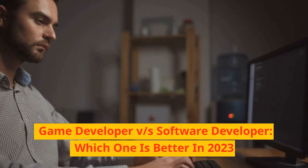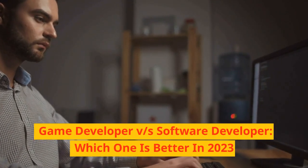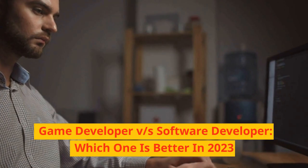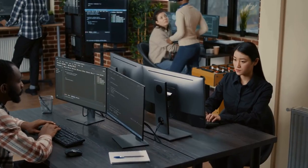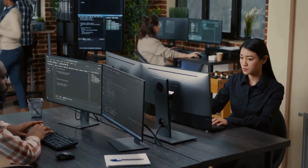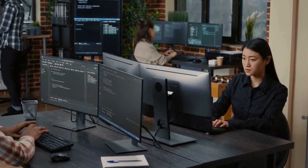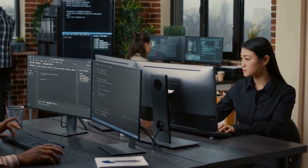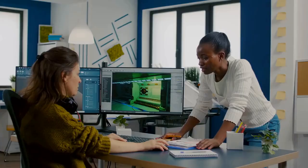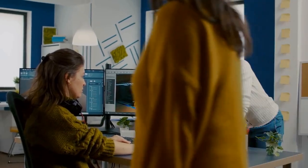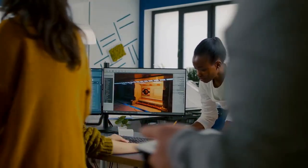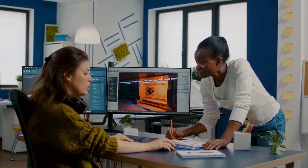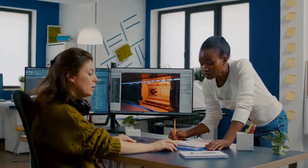Game Developer vs Software Developer — which one is better in 2023? Game Development and Software Development were two fields in the tech sector that expanded massively in 2022. Moving into 2023, the standards of these two professions will no doubt be raised, but if one had to choose between the two, what would it be?